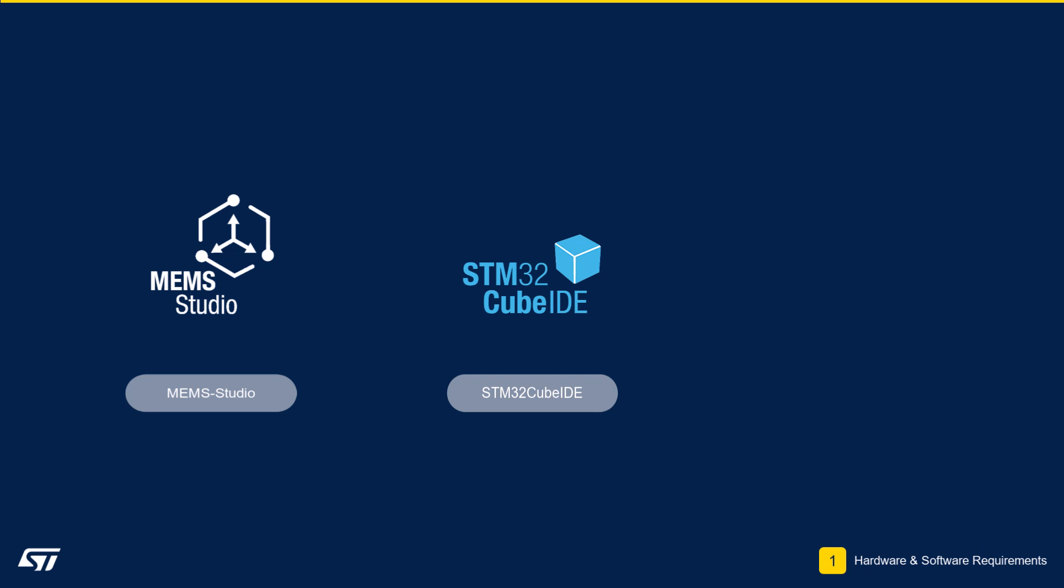STM32Cube IDE is an integrated development environment based on Eclipse. It includes a text editor, a GCC compiler, and a GDB debugger. The STM32Cube Programmer application will be used to update the firmware stored in flash memory.